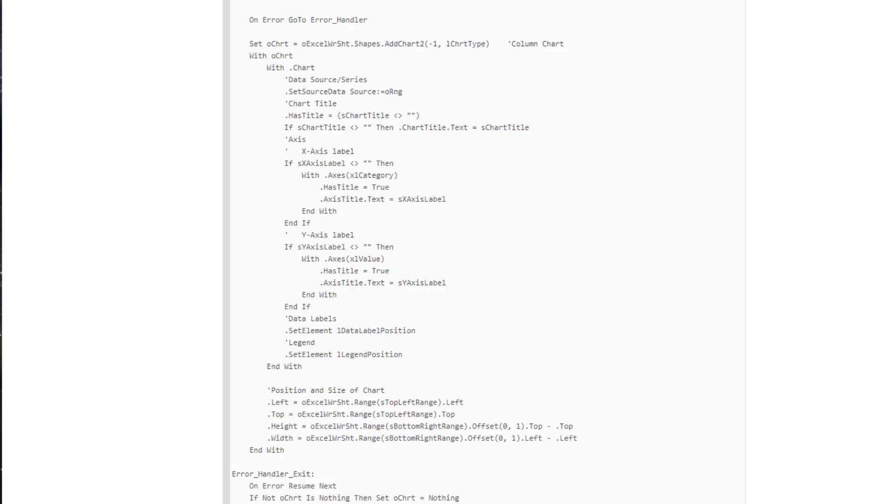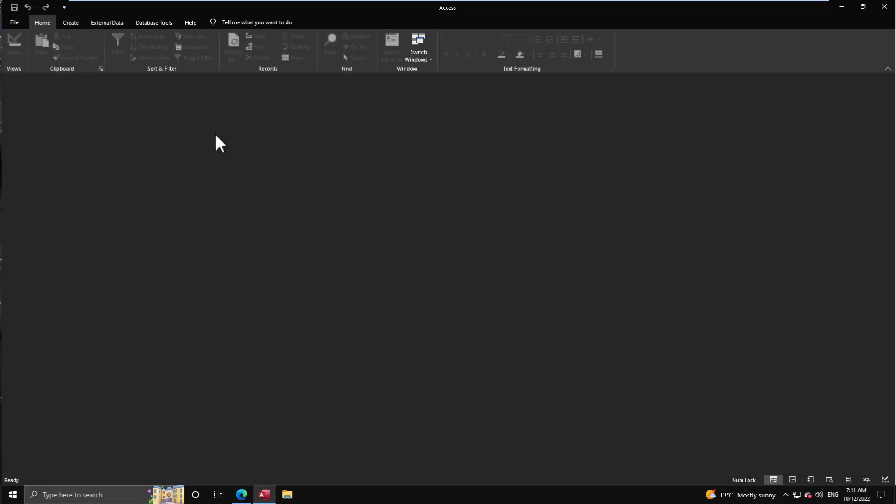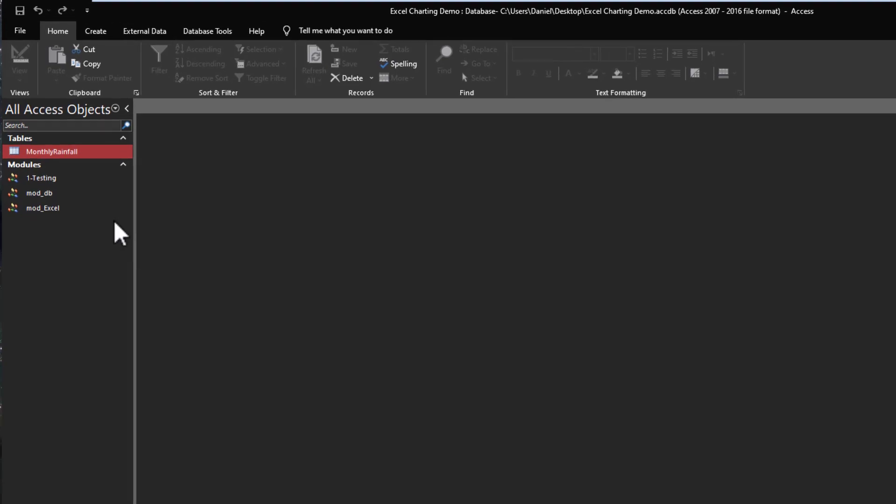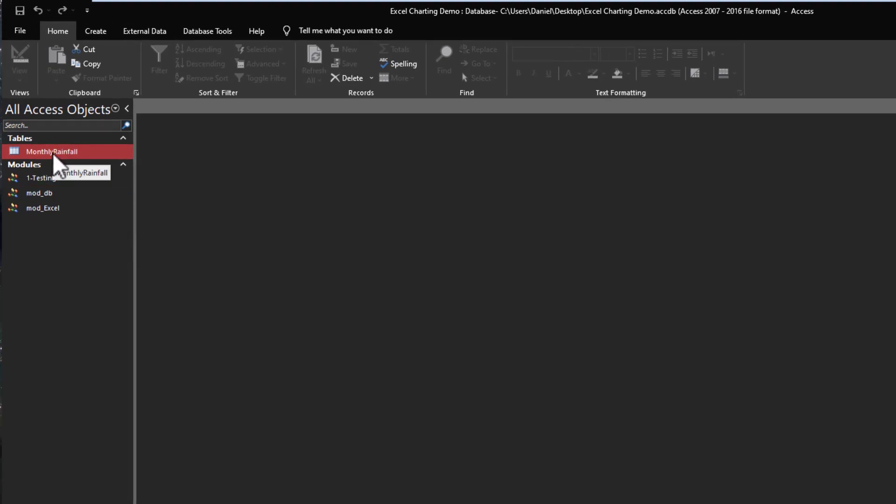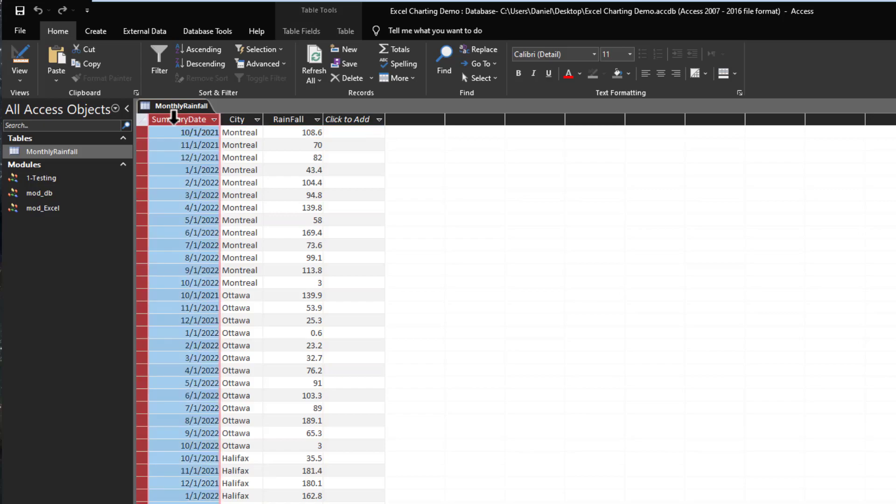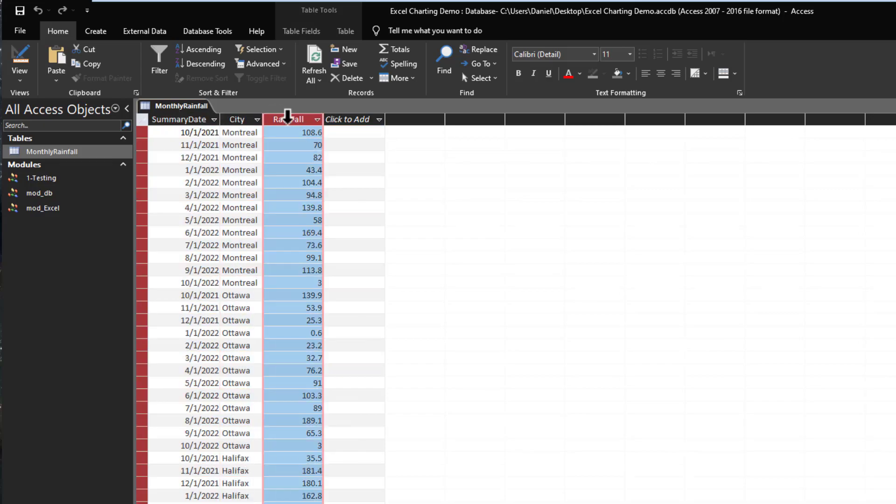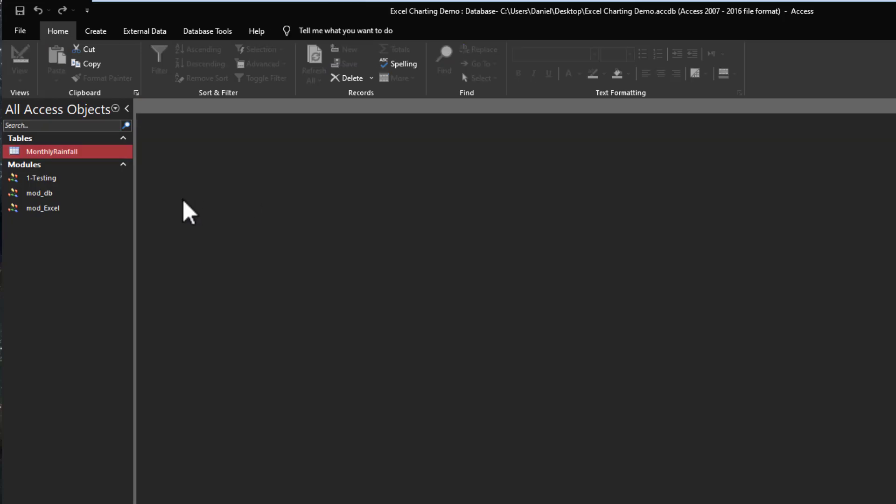The best way to learn is just to dive in. Let's look at how we can do this. I've created a basic demo, just a simple Access file. We needed some data to export, so I put in here a table, Monthly Rainfall, broken down by date, by city, and then a quantity of rainfall. Obviously this data can be anything, this is just one example.